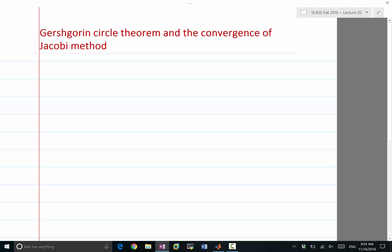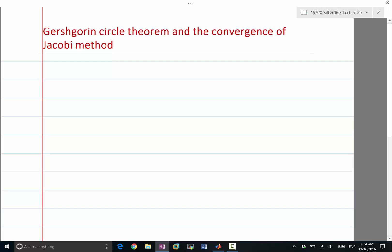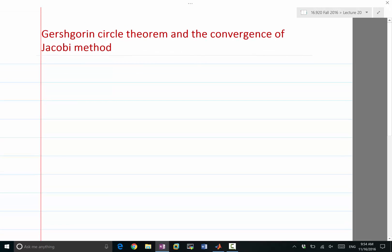We are often asking the question: when does the Jacobi iteration converge, and when does it not converge? It is very hard to figure out a necessary and sufficient condition for convergence. But there are sufficient conditions for the convergence of Jacobi iteration — conditions you can check, and if satisfied, you know the Jacobi iteration is going to converge.